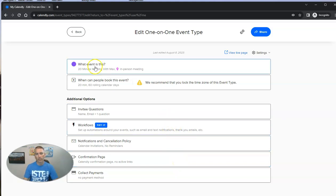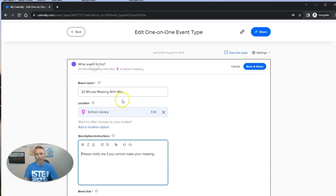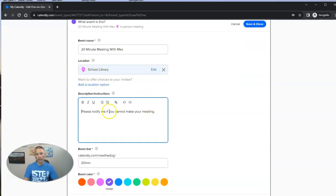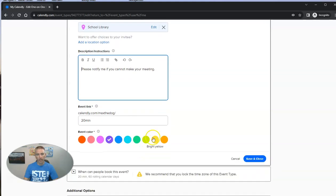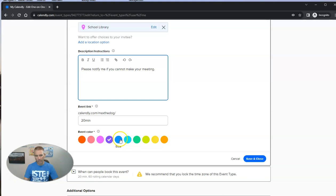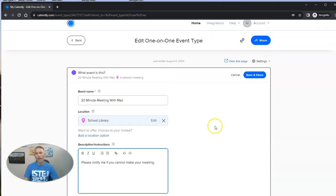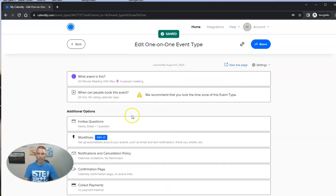So we can see what event is this 20-minute meeting with Max. And we can see school library. Please notify me if you can't make your meeting. And there's the Calendly link. We can change the colors if we want. Now let's save and close that page.